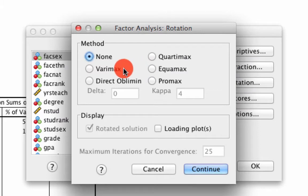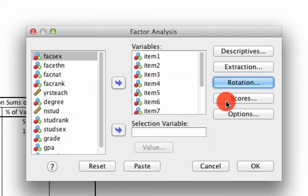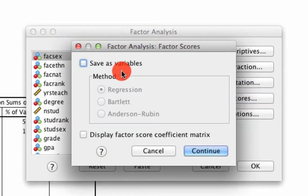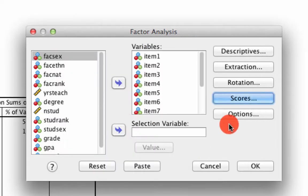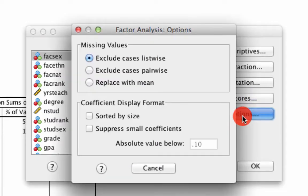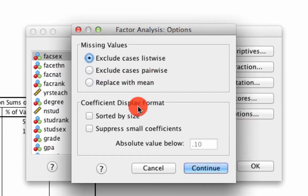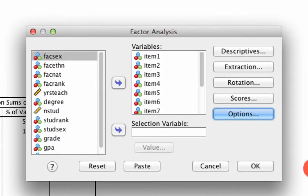Under Rotation, we ask for Varimax. Under Scores, we ask it to save the variable regression outputs, and under Options, we ask it to sort by size. And we hit OK.